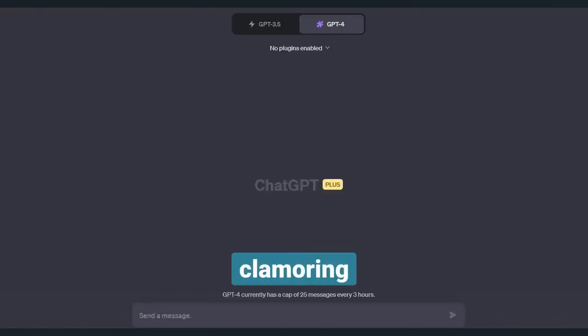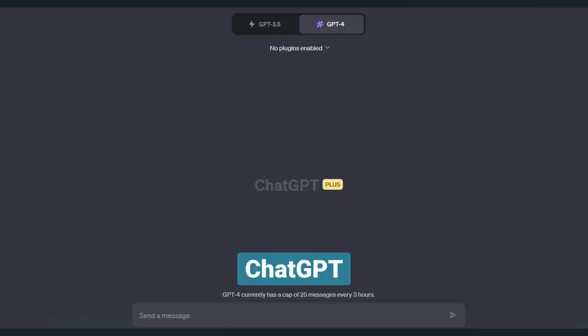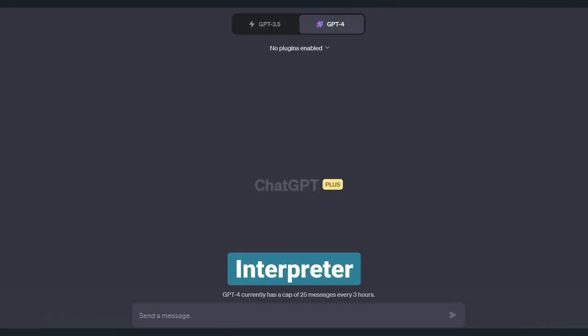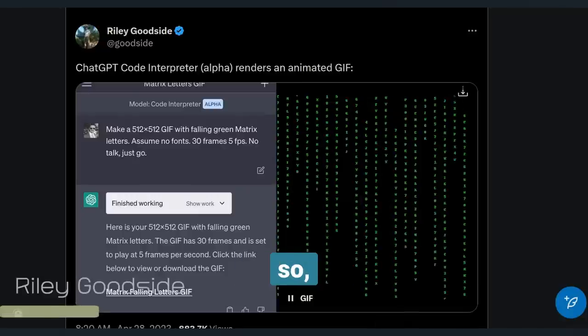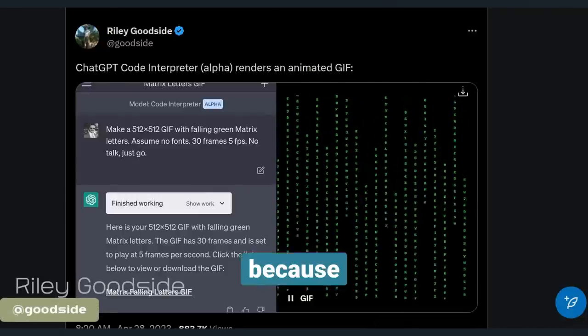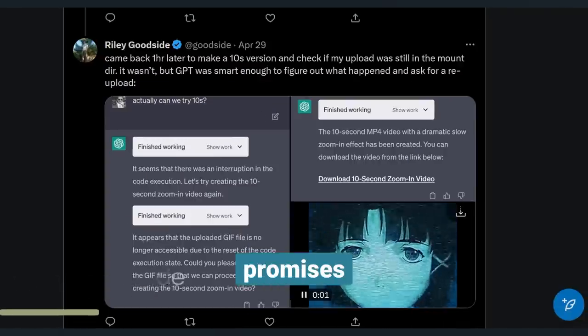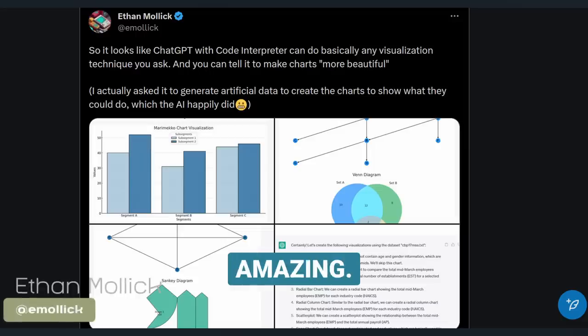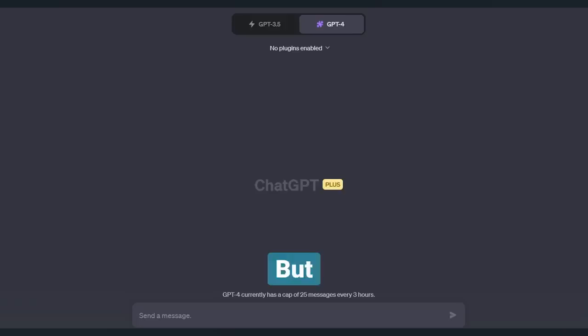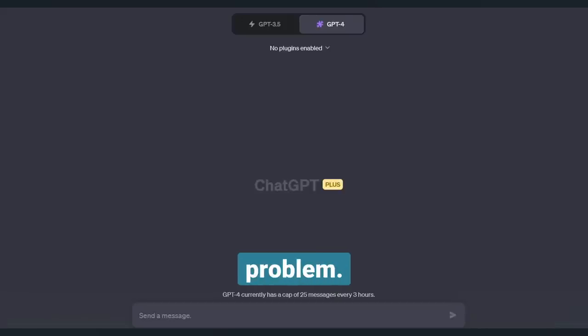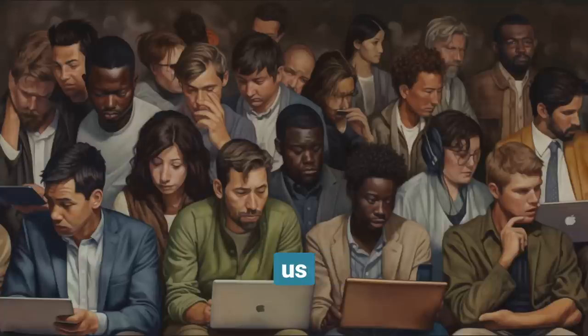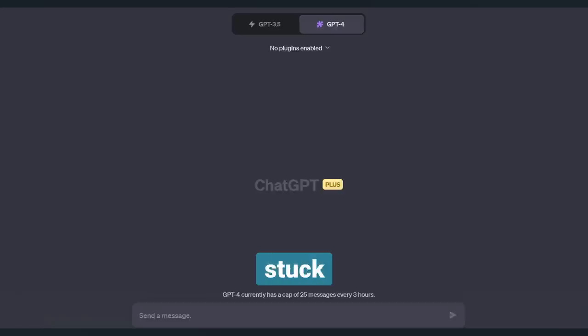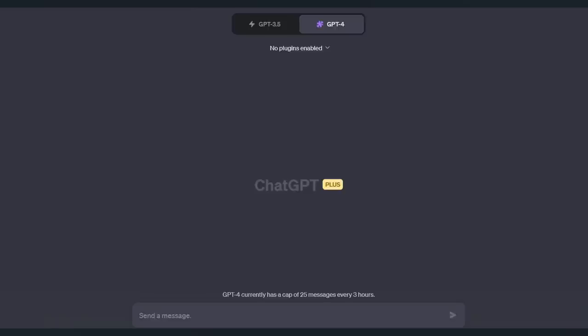Everyone is clamoring for the new ChatGPT Code Interpreter plugin, and rightfully so, because it promises to be amazing. But there is one teeny tiny little problem. Most of us plebs don't have it and are stuck on the waitlist. And that sucks.